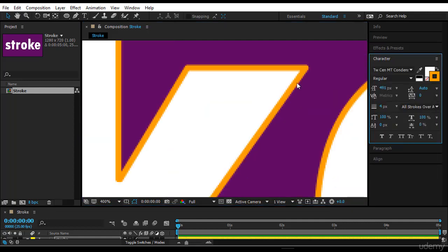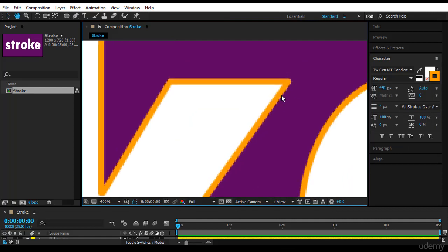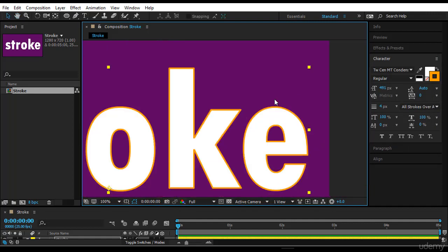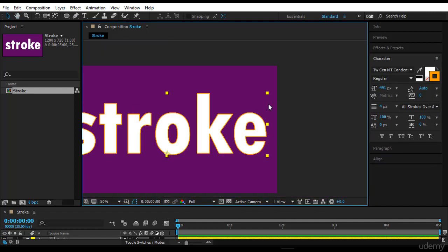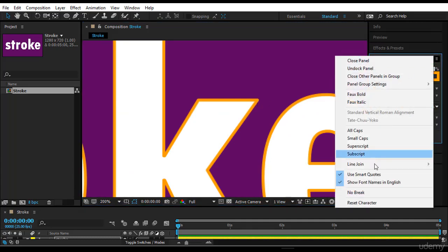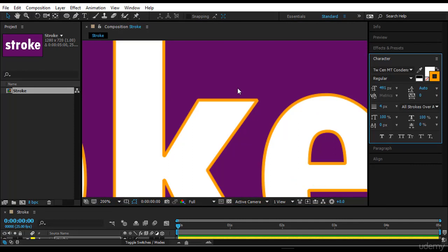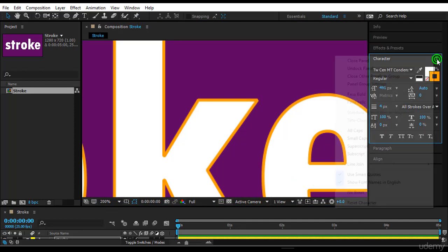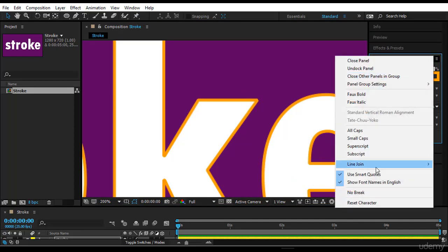Then you have another one which is bevel. It doesn't appear very much but they are trying to make it a bit better. Okay, let's get it back to round. I like round.